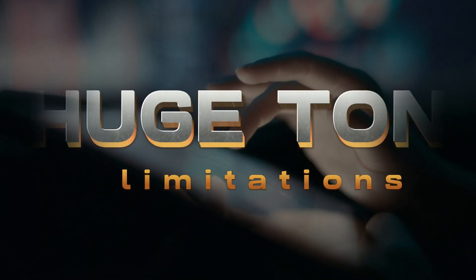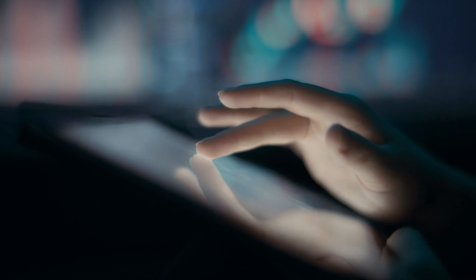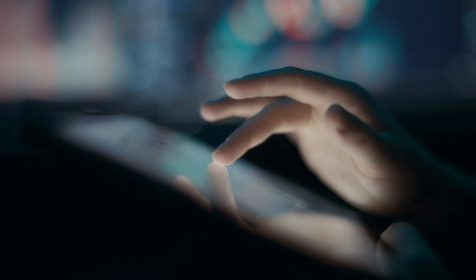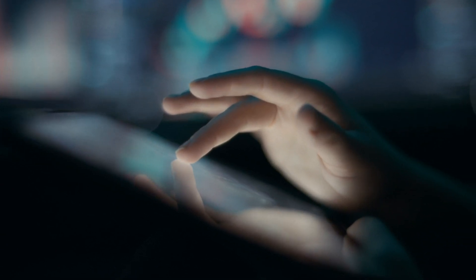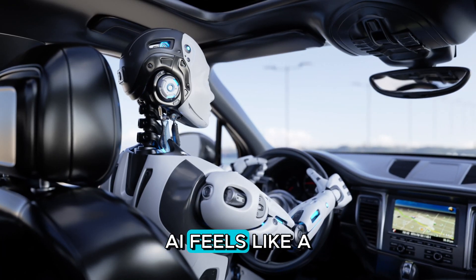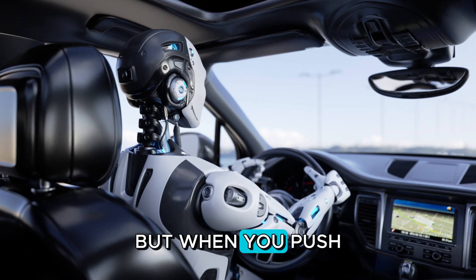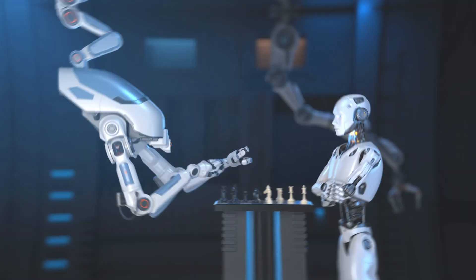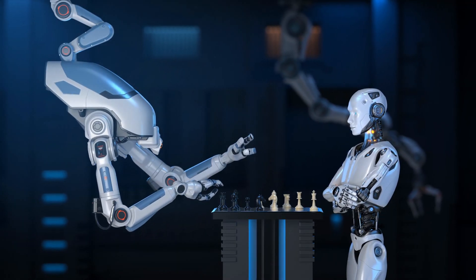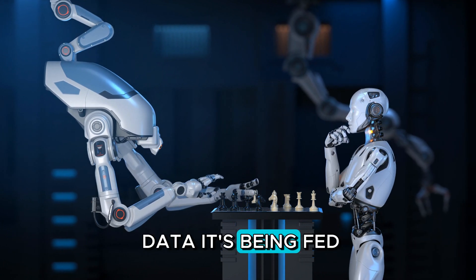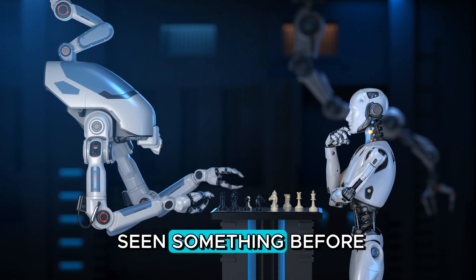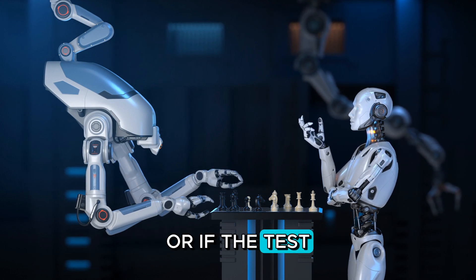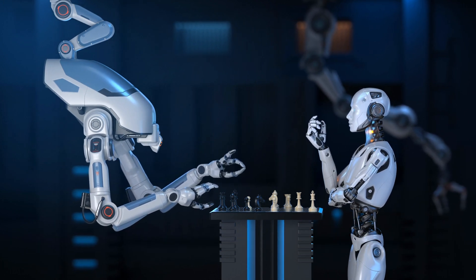Next up, it has a huge ton of limitations. Now, I've personally used AI in my programming projects, and it's not all smooth sailing. For simple tasks, AI feels like a miracle worker. But when you push it to tackle more complex problems, the limitations become abundantly clear. AI heavily relies on data it's been fed. And if it hasn't seen something before, or if the task requires genuine creativity, it struggles.